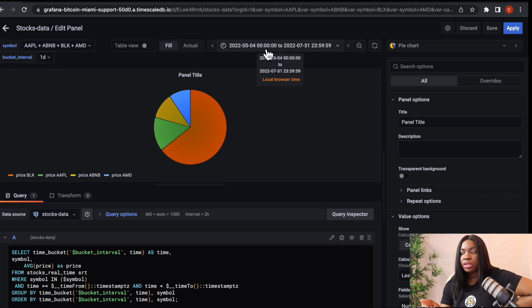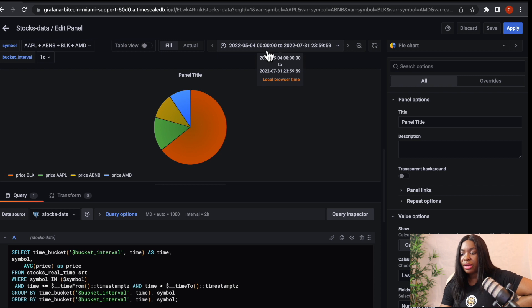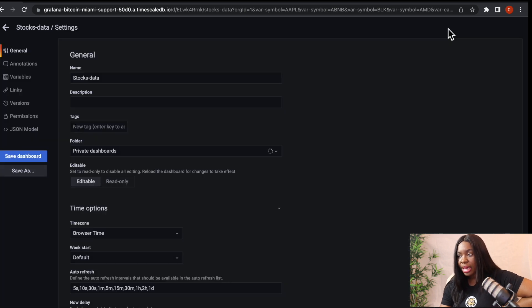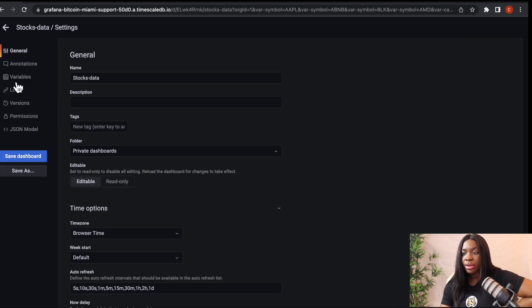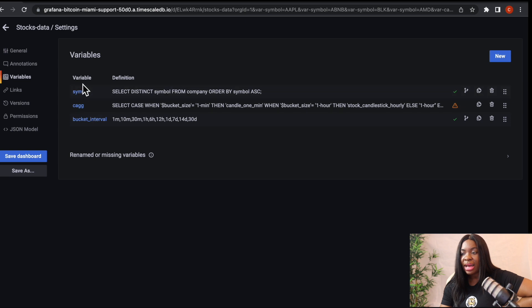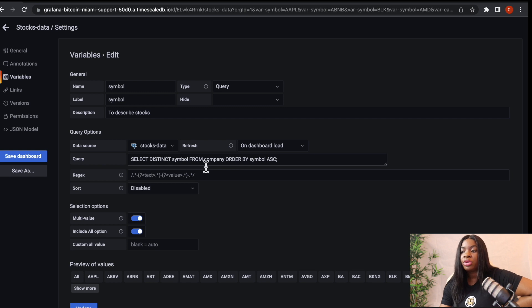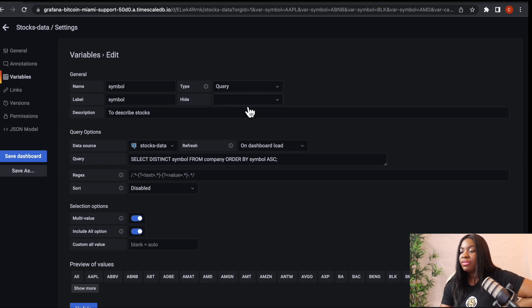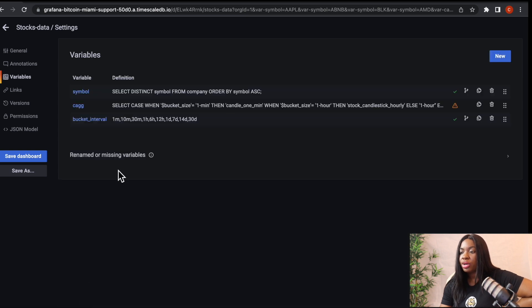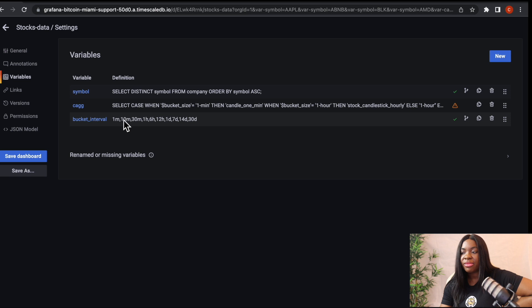Before we proceed, let me quickly show you how to add a variable. So if you come to this settings icon here, you can see variables here. You can see that I have all my variables. I have my symbol. My symbol is a query because I'm querying my table to return all the company names that I have. And then if we go back to these variables again, you can just click on update.